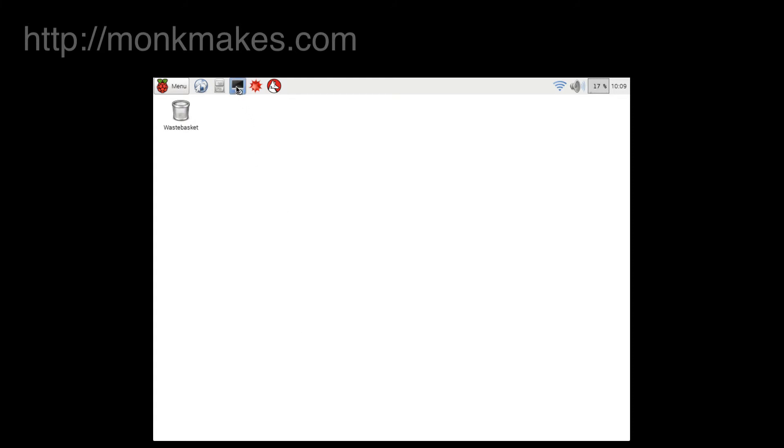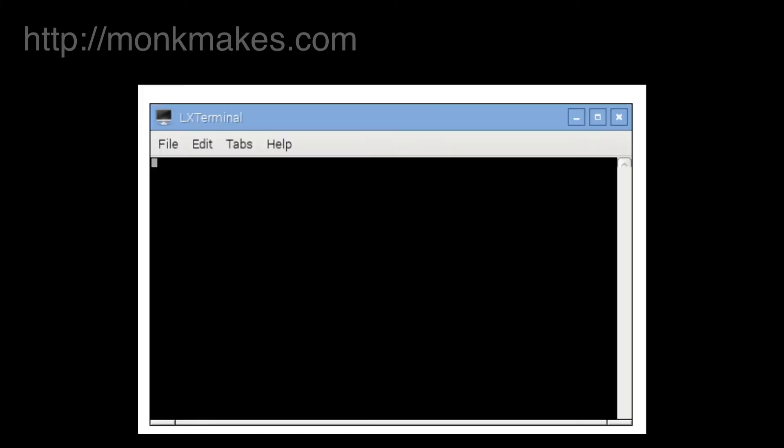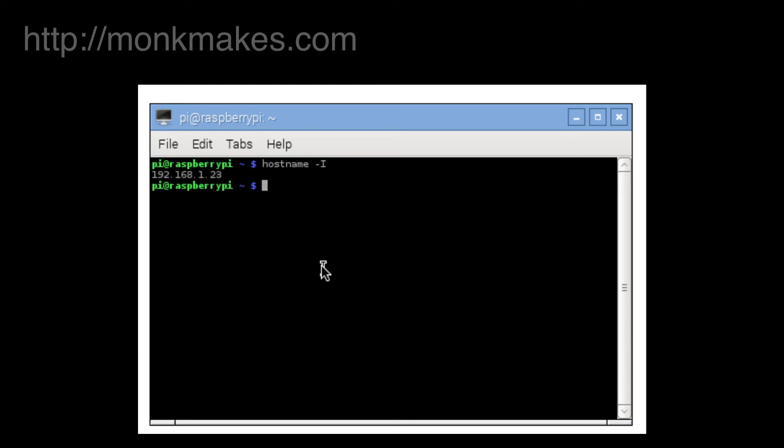So let's start by finding the IP address. Open up an LX Terminal session and in there you just need to type the command hostname minus and then a capital I, and this will give us back a little number and in this case it's 192.168.1.23.